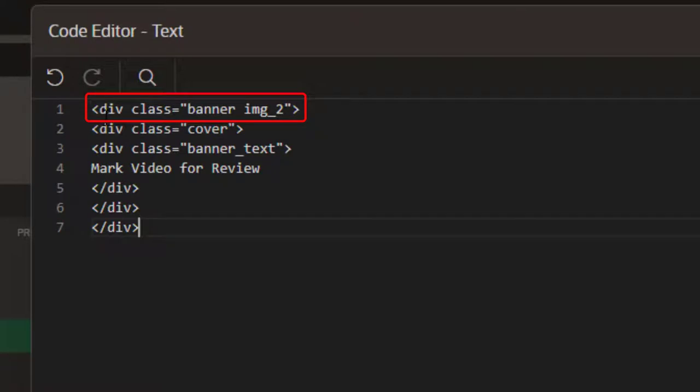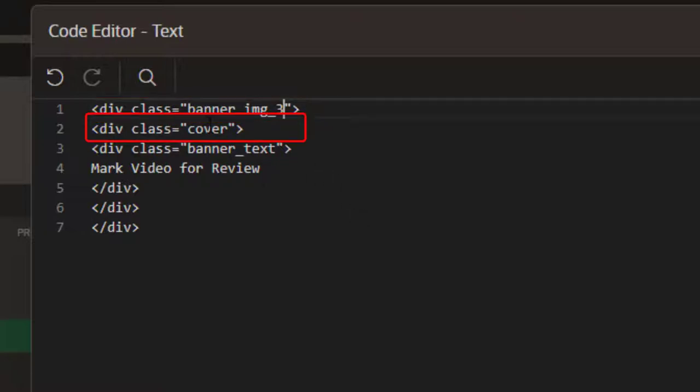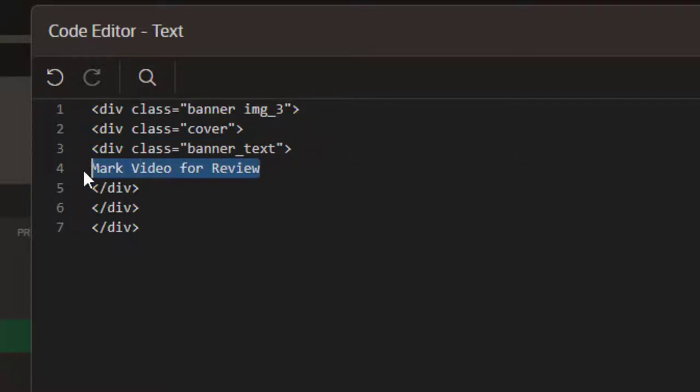So we're going to have a div class with some styling. It'll have both the banner and the background banner image. I'm going to go ahead and just put a three there. It's going to have a cover image, so something in front of the background image. And then it'll have our text.